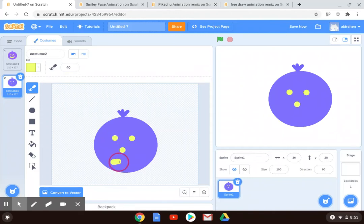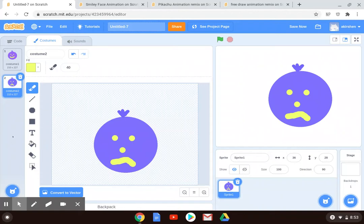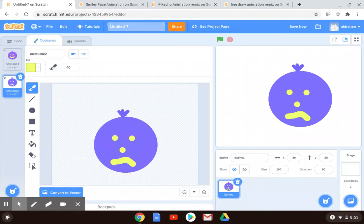Maybe now he's not so happy. Maybe now he is frowning. I want to make at least five costumes for this sprite. So five slightly different versions of it.